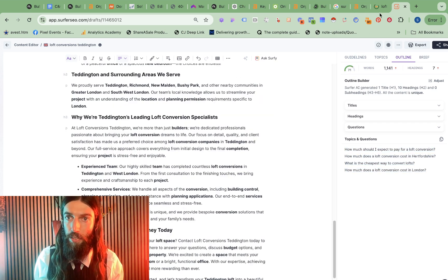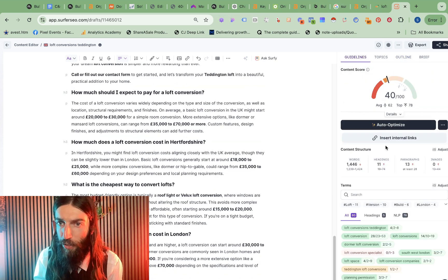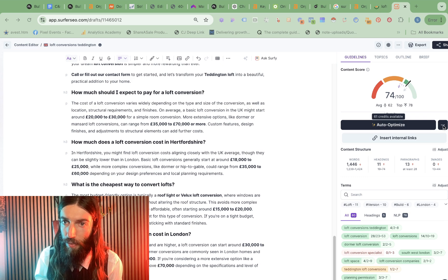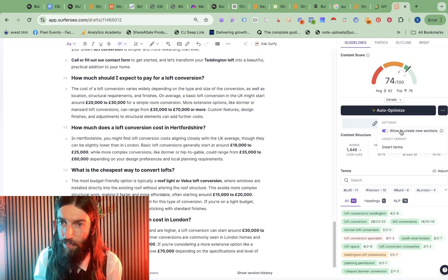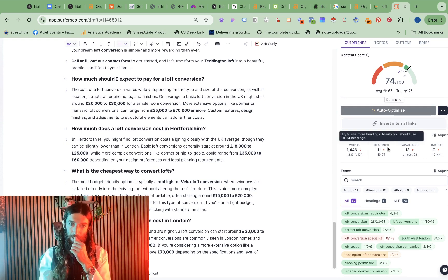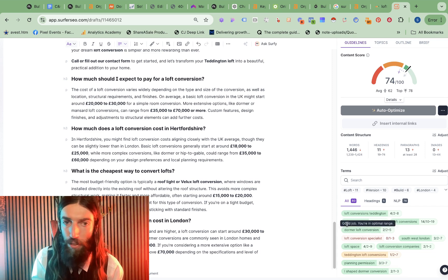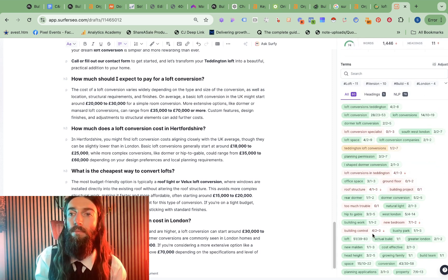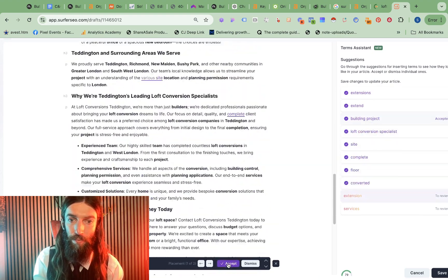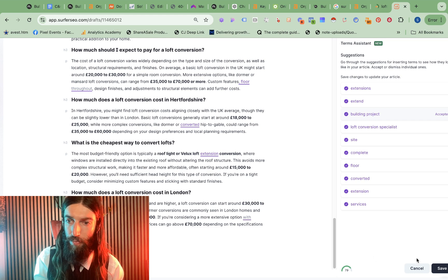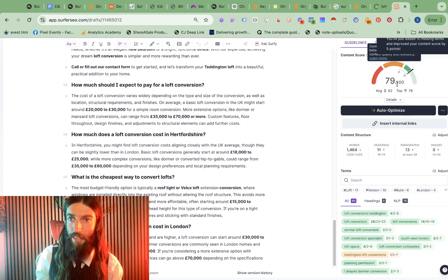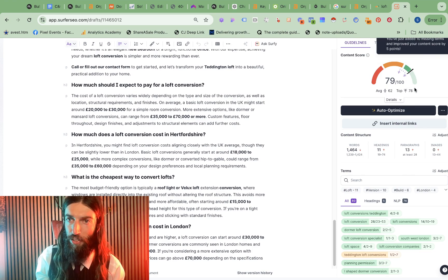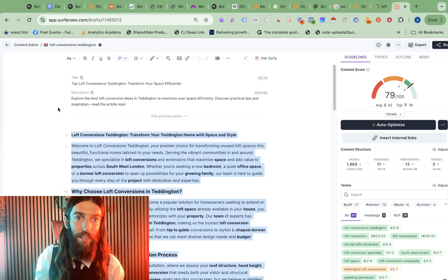So it already has a score of 71. So we're up to 74. Now we should be able to ignore auto-optimize and just click on insert terms. So it will now try and add in as many of these terms as possible. There we are. So I just accept, accept, accept. And save that.